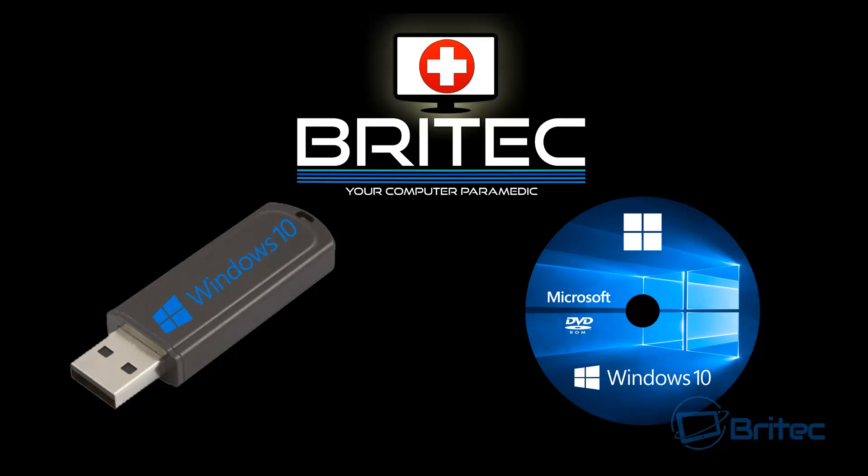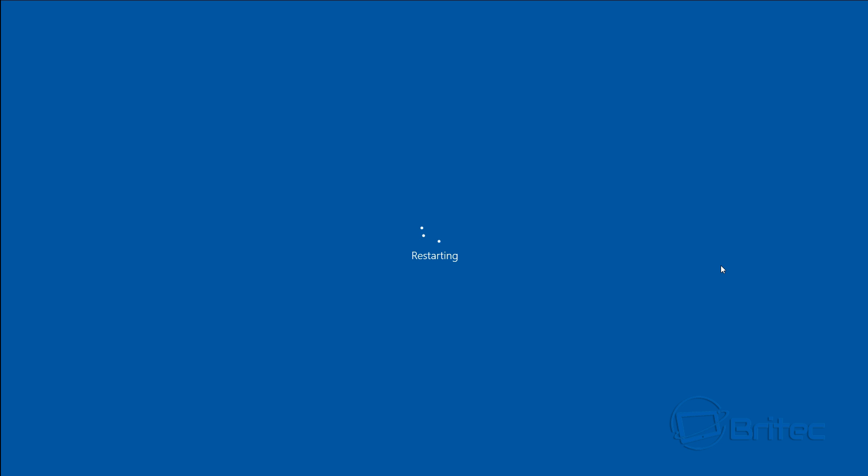So to fix this you're going to need a Windows 10 disk or Windows 10 flash drive. Boot up to that device, restart the system, and this will boot into the Windows disk where we can then make some fixes to get this back to the desktop.